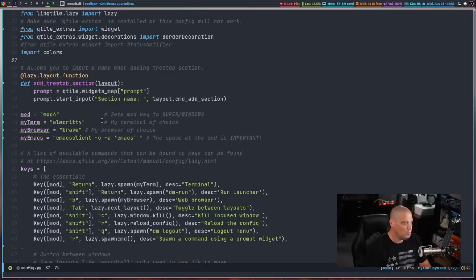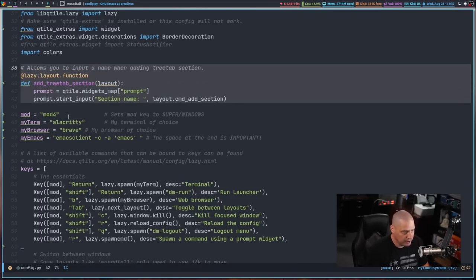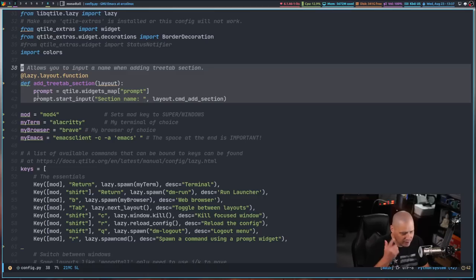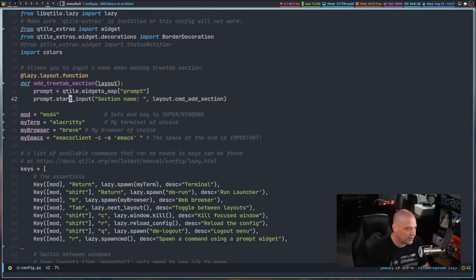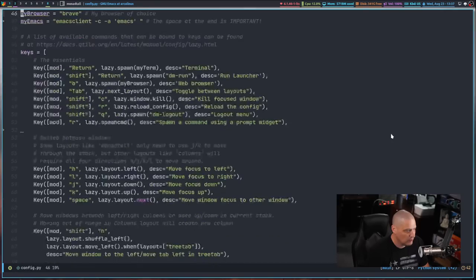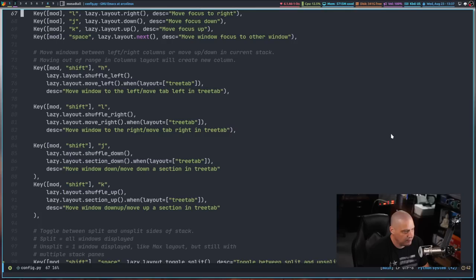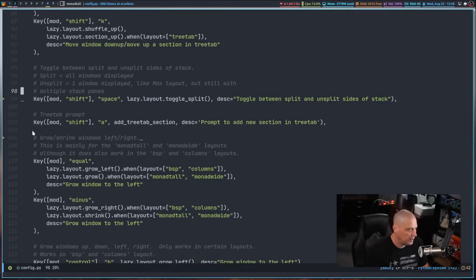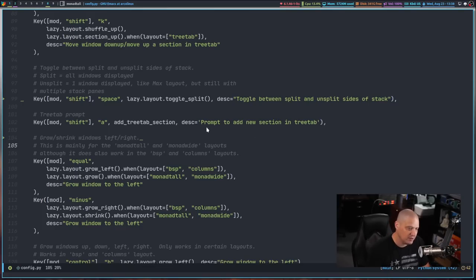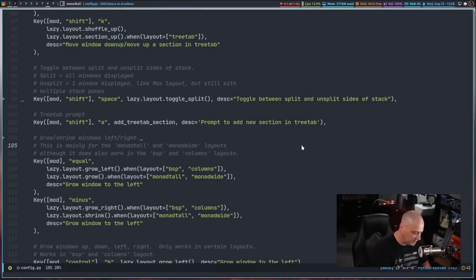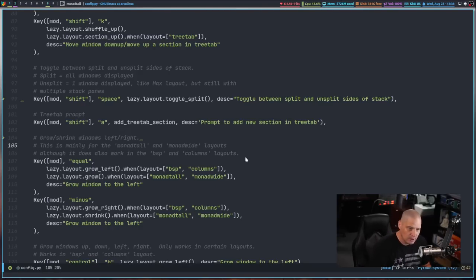But really what you probably want to do is you want to create a new function here in python. This simple little function, I grabbed this off of the internet because I saw someone else using something similar, but basically we're going to have this new function add tree tab section. Once we have that created, we're actually just going to key bind that function. If I scroll down here, I've got this here: mod shift a, so super shift a for add tree tab section prompt to add new section in tree tab. You see it's a prompt, so I'm going to get a prompt similar to this run prompt, except this prompt will be prompting me to add a new section to tree tab. So let's see this in action.